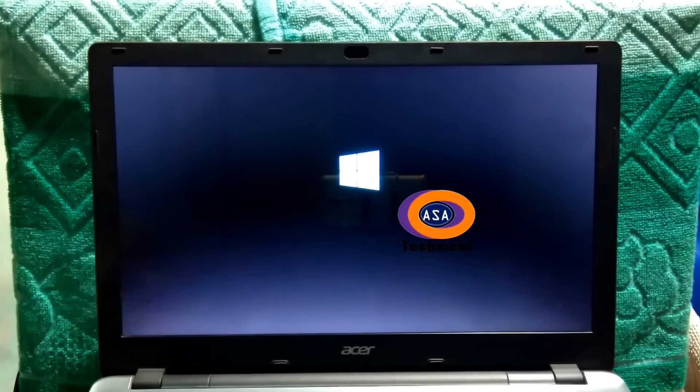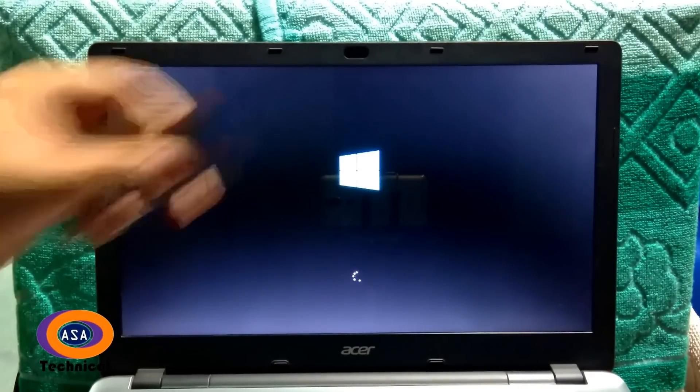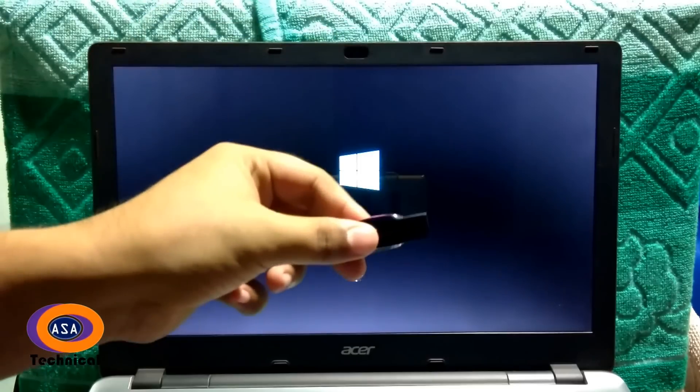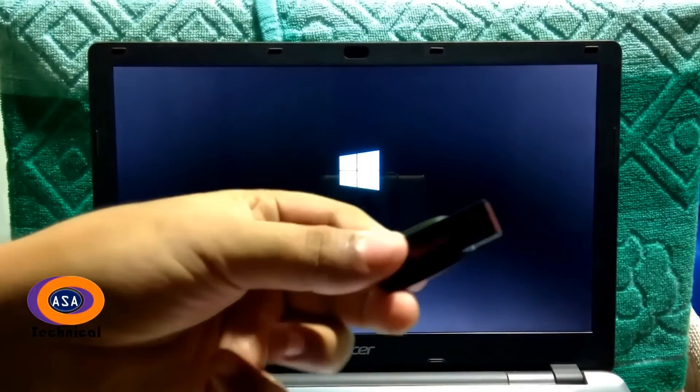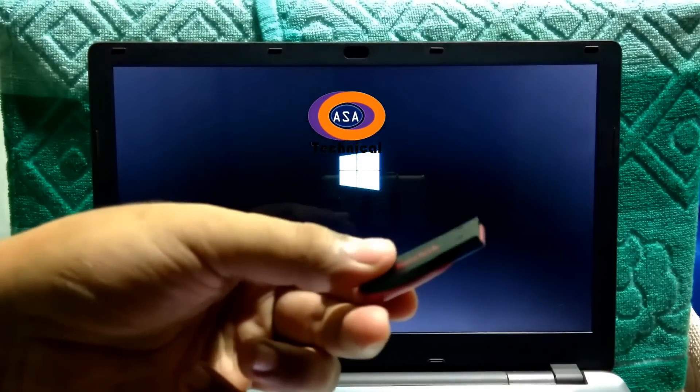Alright, now as you can see, the computer's boot is fixed from Windows bootloader.